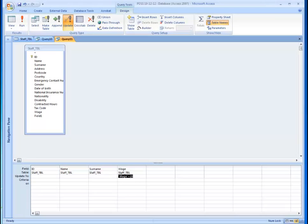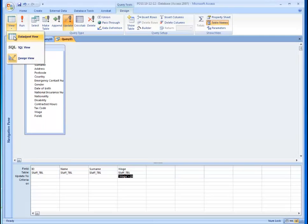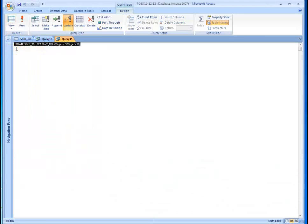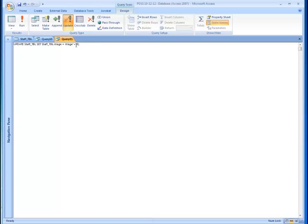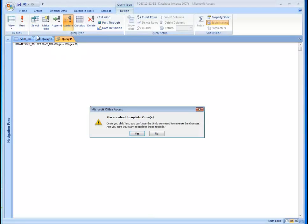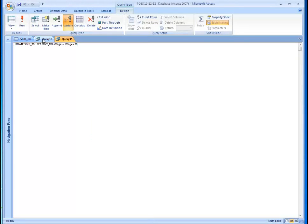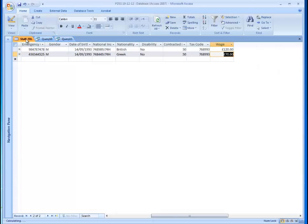So in order to do this, I need to go to view, and I need to actually go through the SQL view. Within my SQL view, I need to remove the speech marks. And then I'm going to run my query. Two records will be affected, yes, and the changes have been made.